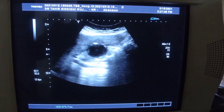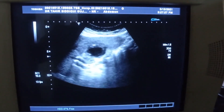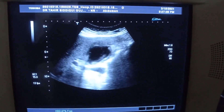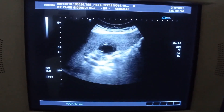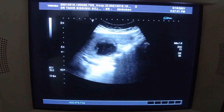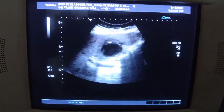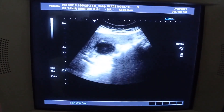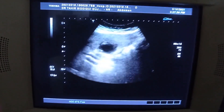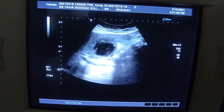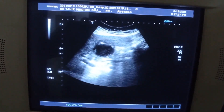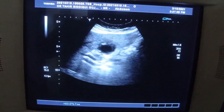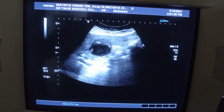Now I am focusing on the gallbladder of a 55-year-old female. She is not tender to probe and the region in front of you is the gallbladder.